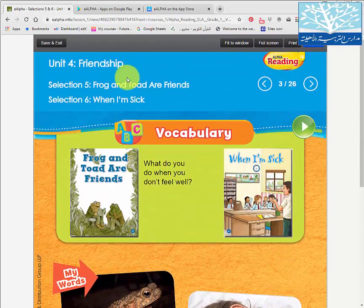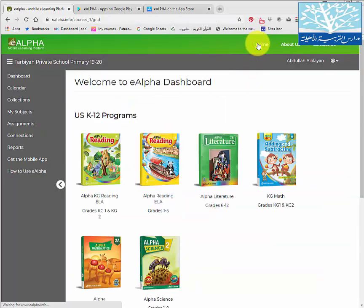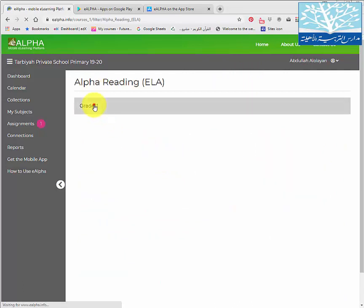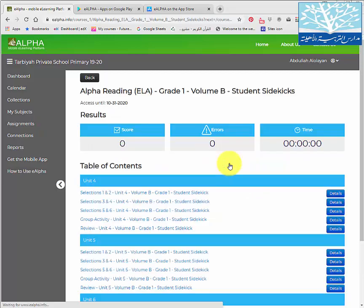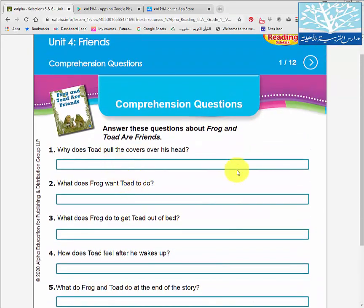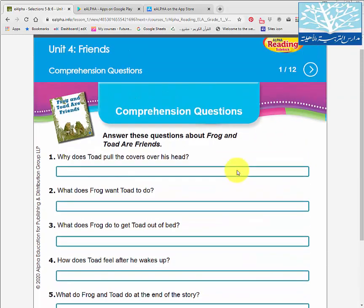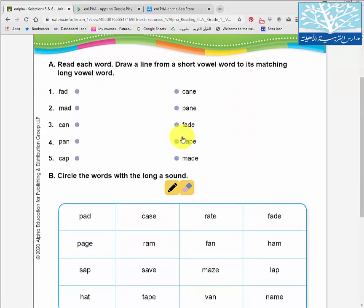This is the reading book. Let me show you the sidekick book. Click home, then click again on sidekick and select the book that your child is studying right now, then select the unit. Here your child can answer the activities in the book.